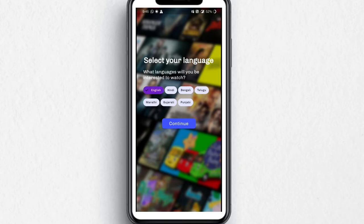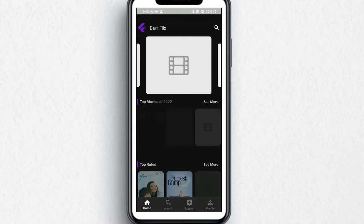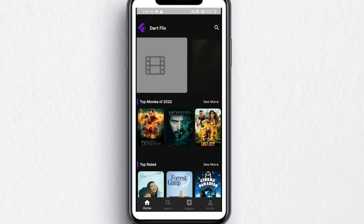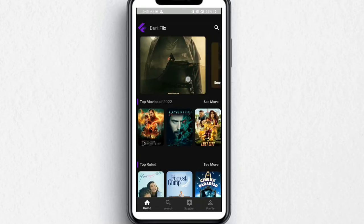Then it asks me for the language. I'll choose English. And it gives me the movie recommendations.